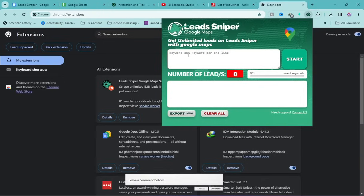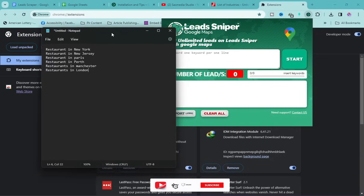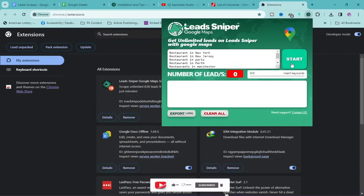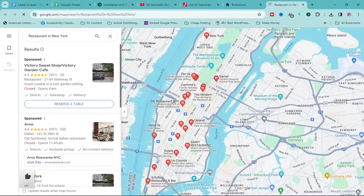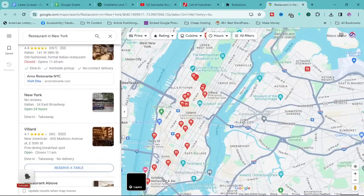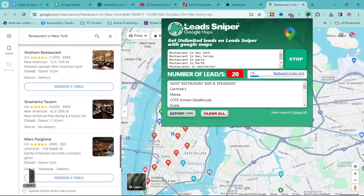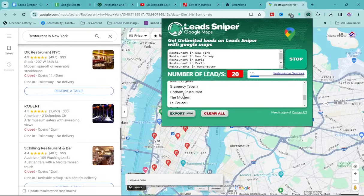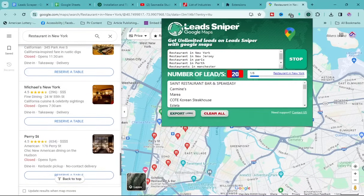Now type your keyword and the city, state, or country you want leads from. I've prepared some keywords which I'll paste in, then click Start. It opens Google Maps and begins extracting leads. Click the Lead Sniper icon to see the list of leads being extracted and the running count.